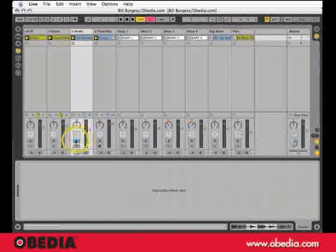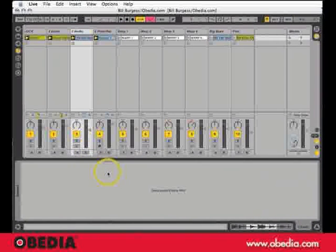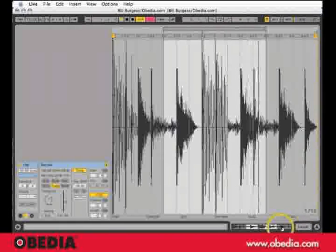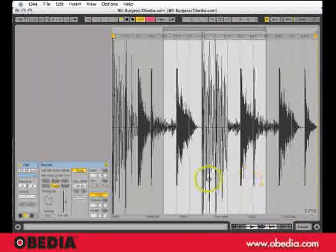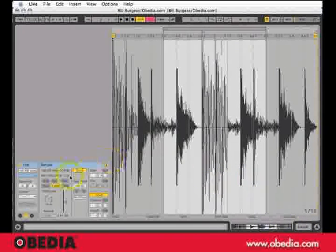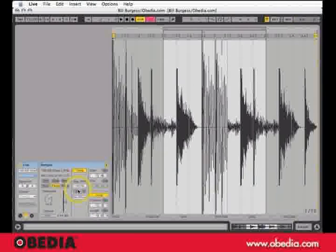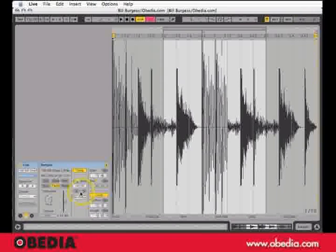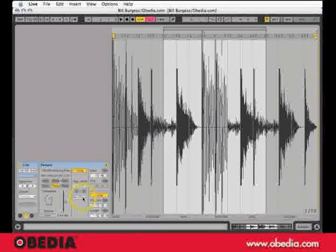I'm going to un-solo this so we can hear it in context. If I hit these little two buttons — one to the left, the speed gets faster by half. If I hit it to the right, it gets slower by half. Let's just listen because it's easier to hear it than talk about it.